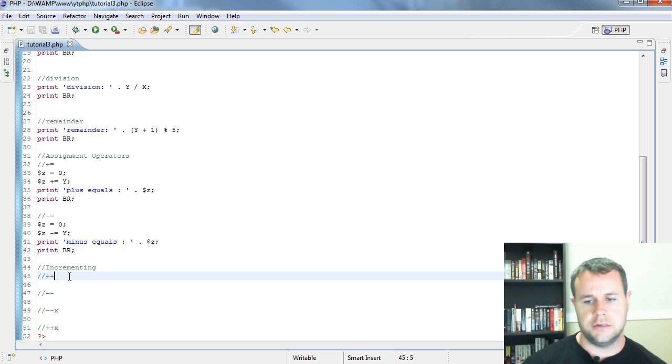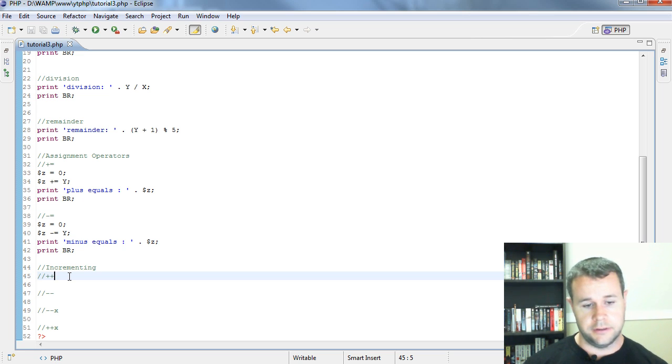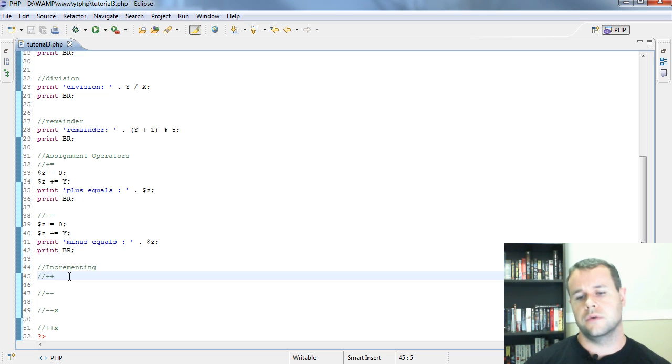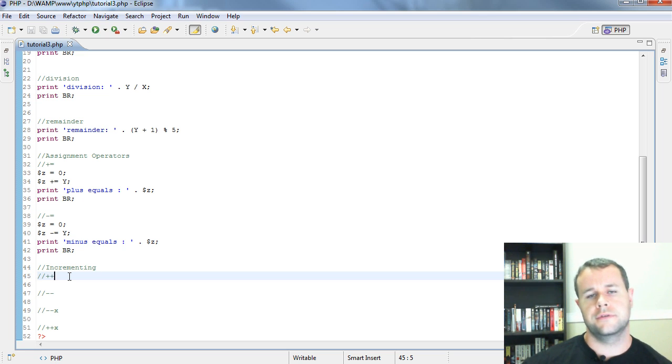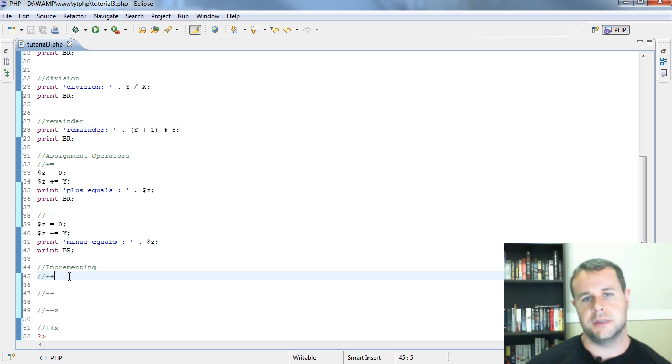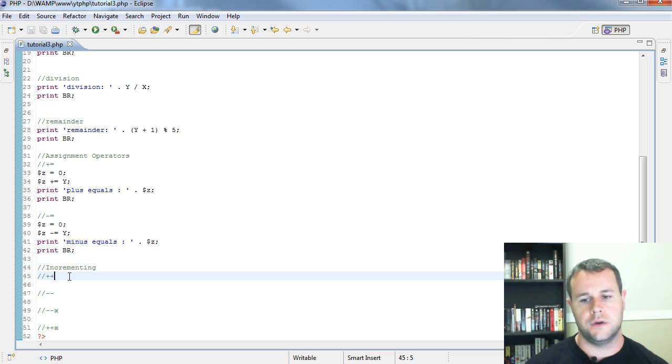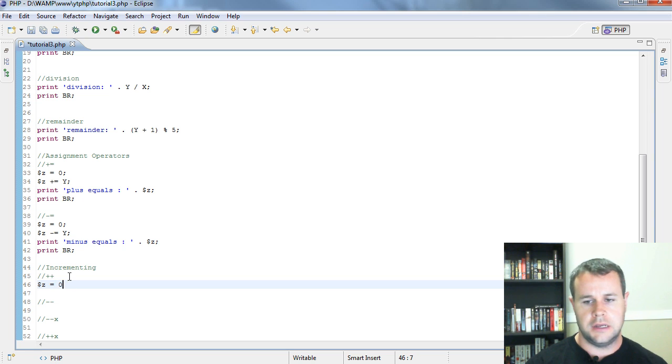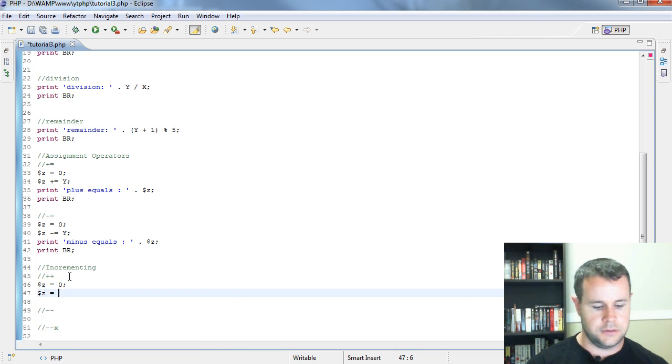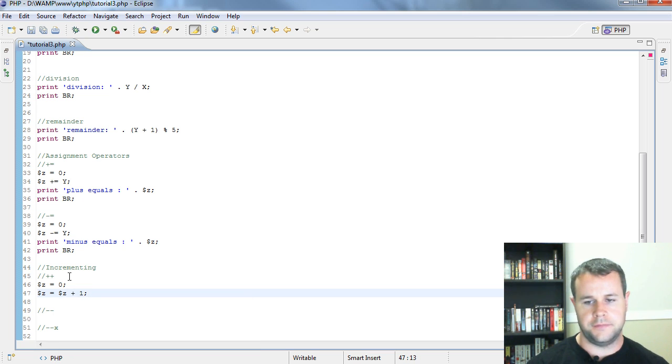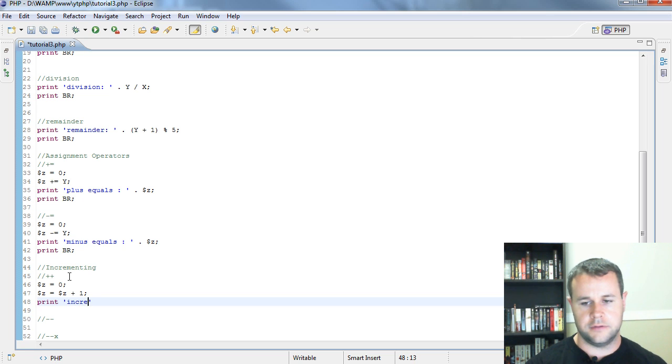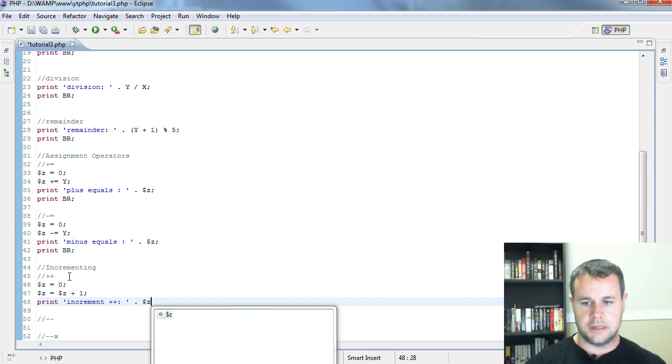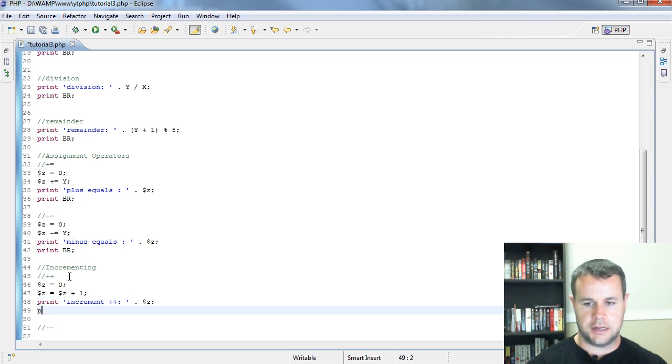Incrementing - sometimes when you're working with loops, as you go through the loop, we want to increment them so we want to know how many times we've done something. We do that by X or Z is equal to Z plus 1. Here I would do Z is equal to zero, and then my next line would be Z is equal to Z plus one. Then I would print increment plus plus, add my colon, print Z and BR. You'll see plus plus is equal to one.